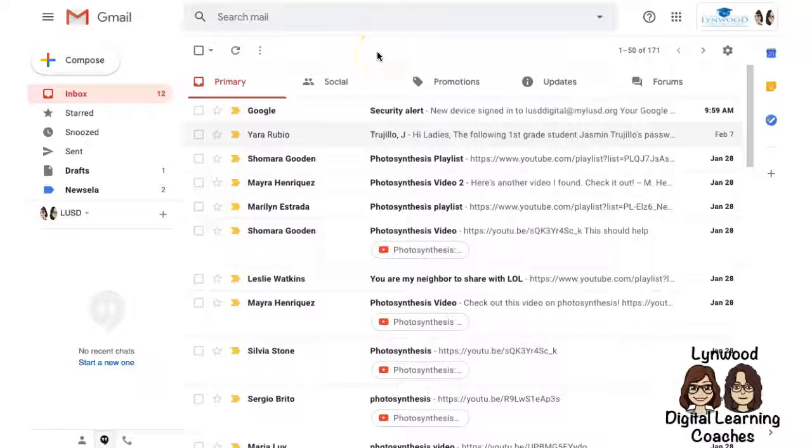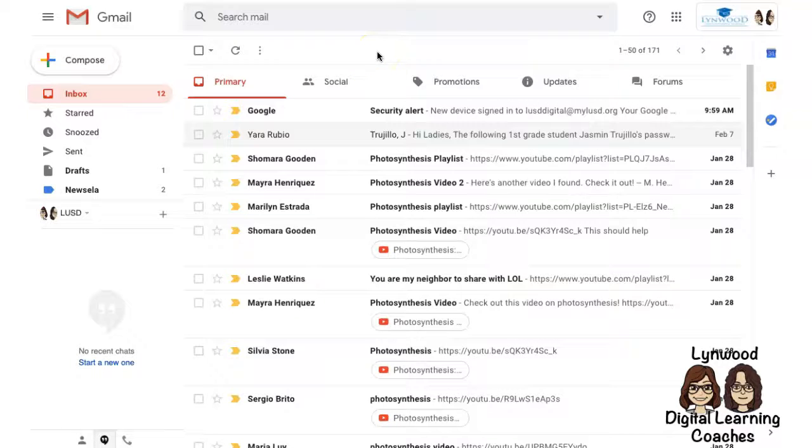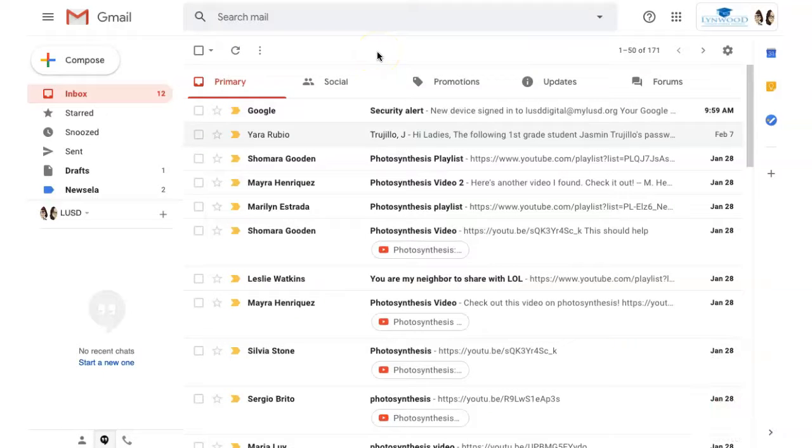If your Gmail is still set up the way it was when you first started using it, we've got some ways you can help organize it.